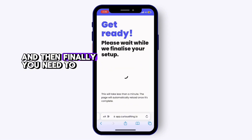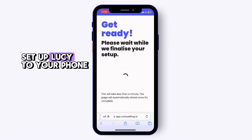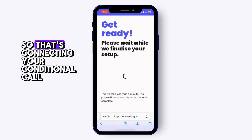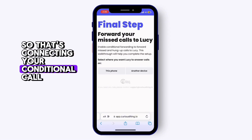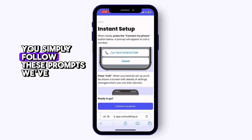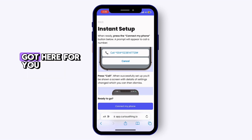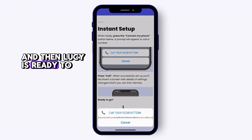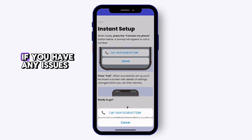Finally, you need to set up Lucy to your phone. That's connecting your conditional call forwarding to Lucy. Simply follow the prompts provided and then Lucy is ready to manage your calls.